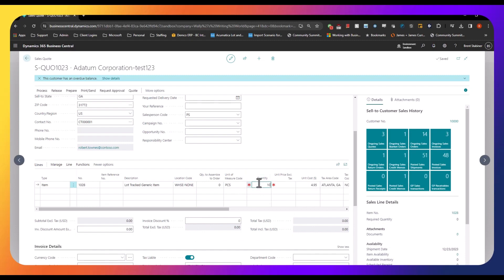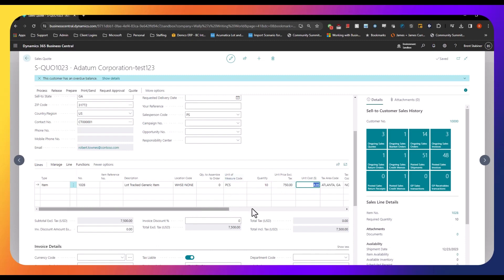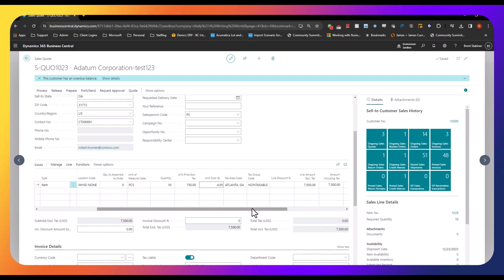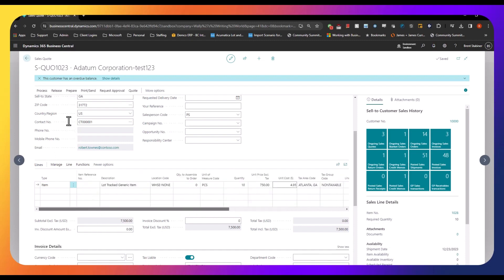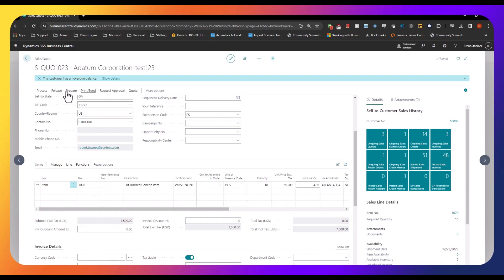So we're going to go ahead and enter a quantity of 10 and a price of 750. So I have our sales quote right here ready to go.